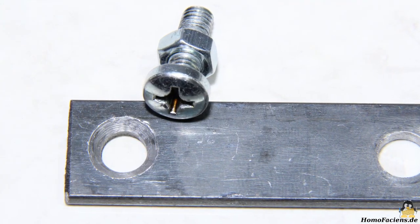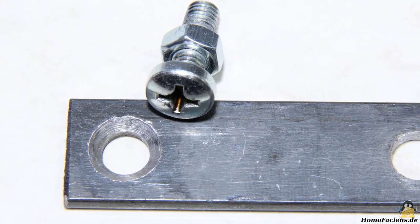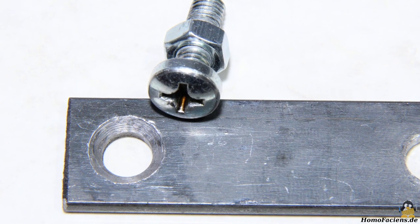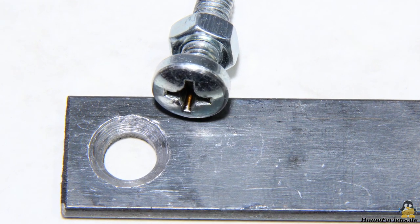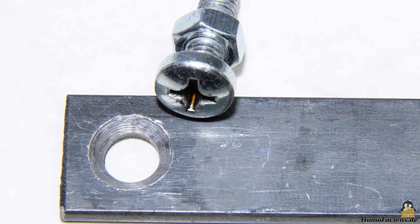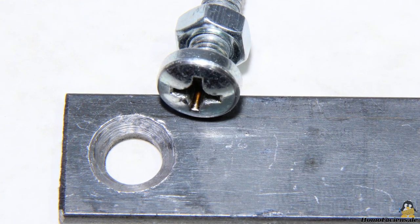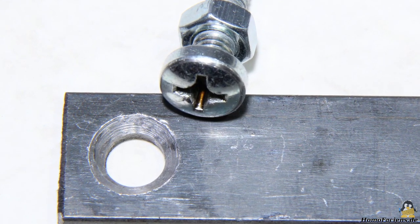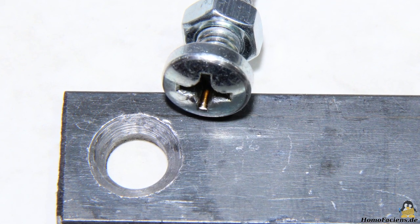The holes in the flat bars are smaller than the diameter of the screw heads. I used 8mm drills for the 6mm screws shown here. I then countersunk these holes with a 12mm drill, which corresponds to the diameter of the screw heads.